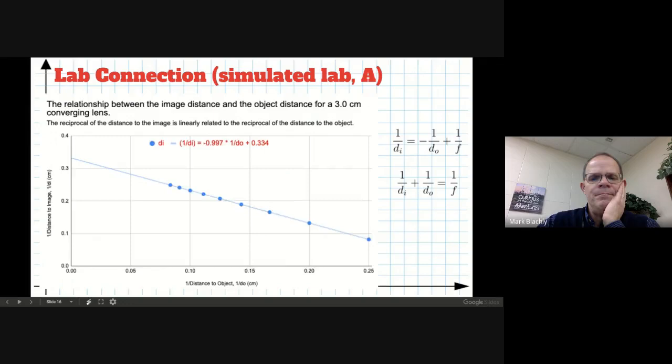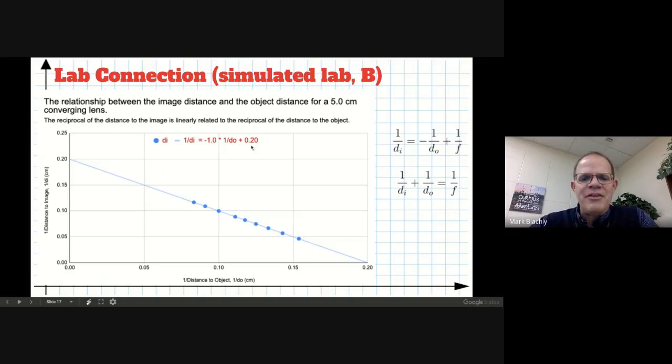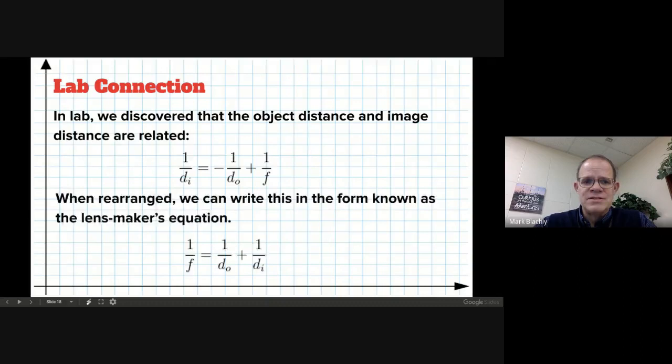We did this again in lab for a five-centimeter converging lens, and the intercept was 0.2 — again, one over five is 0.2, so the intercept is one over the focal length. We got the exact same math model. This is how you describe mathematically the relationship between the distance to the image, the distance to the object, and the focal length of the lens.